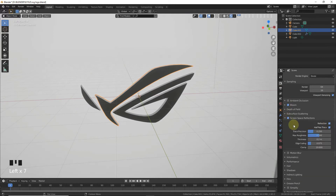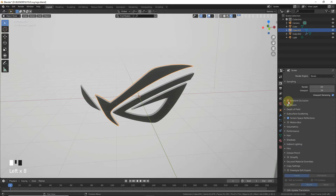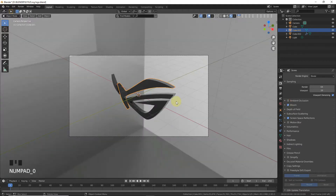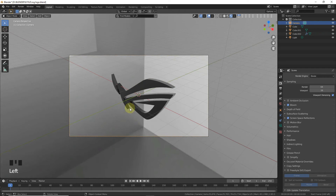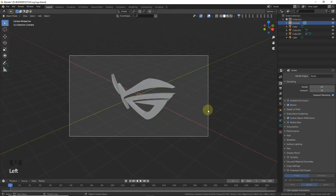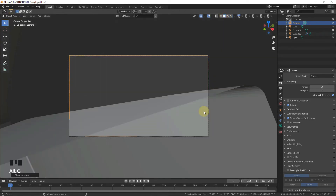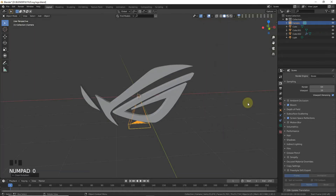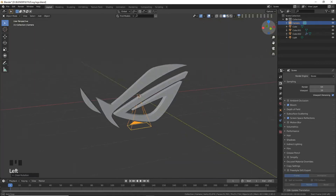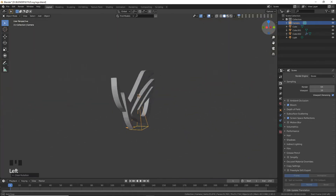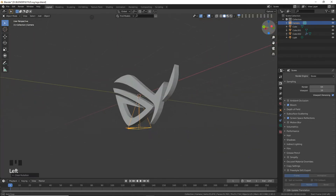Now press 0. As you can see, this is the default camera. What you need to do is press Alt+G and Alt+R. As you can see, the camera is now in the default position at the origin point.